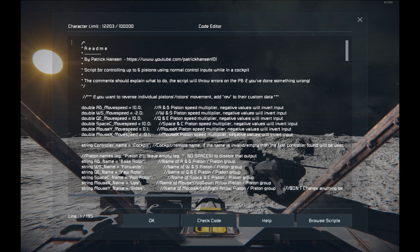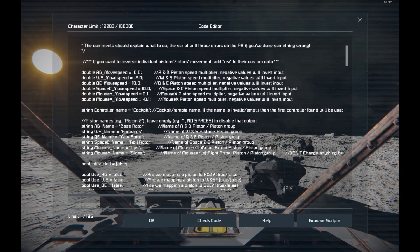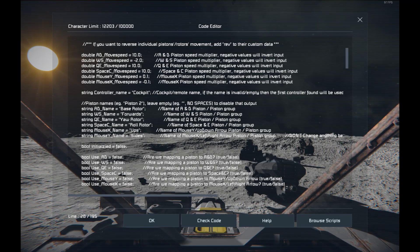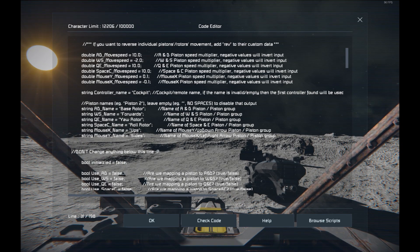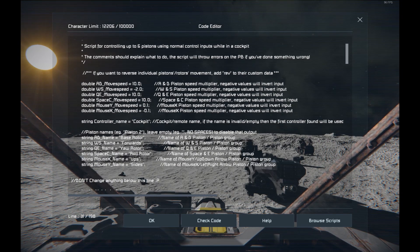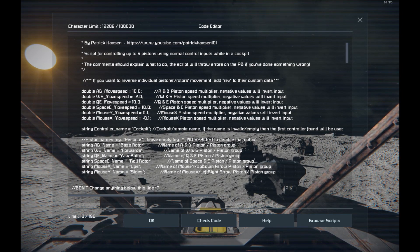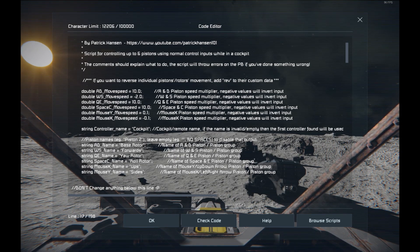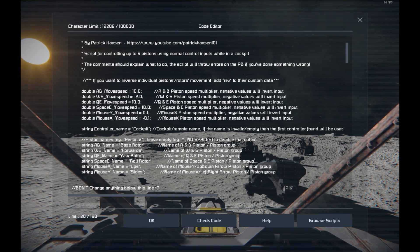Once you input the script you get these lines at the top and you basically don't want to change anything below this line here. As with the previous version we got a bunch of movement modifiers up here where you can set and invert each control axis. The controller name is the cockpit or the remote or whatever you want to use to control things. If you don't input anything or the name is wrong it'll just use the first one found on the grid, so it's not strictly necessary.